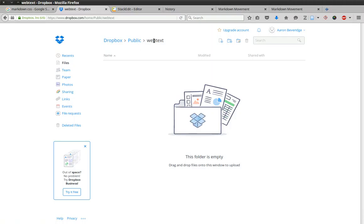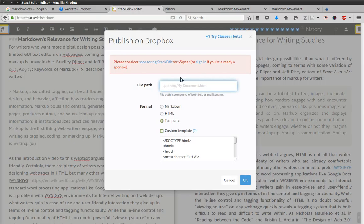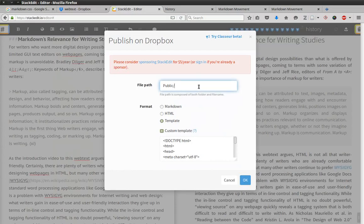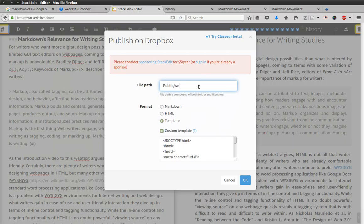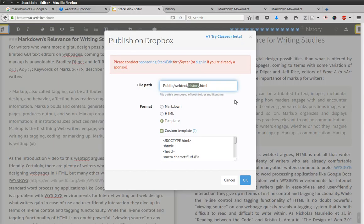So if we come back here, write public. Now I'm writing it with a capital P just to be case sensitive. And then forward slash webtext because that's the next folder. And then I'll go ahead and give it a file name, and I'll call it history.html. You can call yours whatever you want to call it. I called mine history because this is the history page for the site you're currently viewing. And go ahead and click OK.